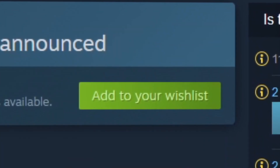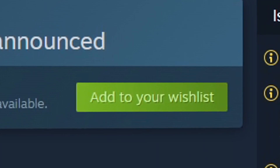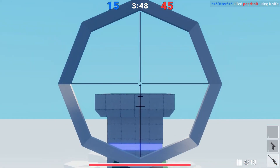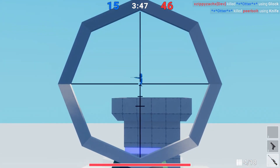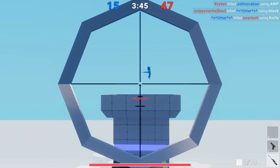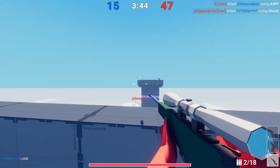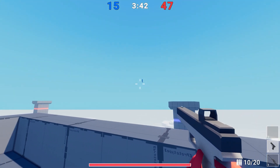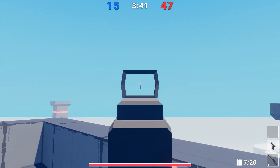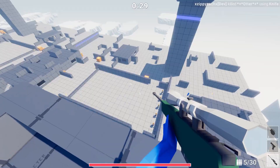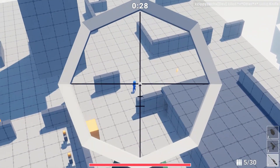Wishlist X-Mode now — links at the top of the description. X-Mode will be free to play when it's released, so there's really no hurt. I would greatly appreciate your wishlist so you're reminded of its release, because I think it's probably still going to be a while until it's ready.